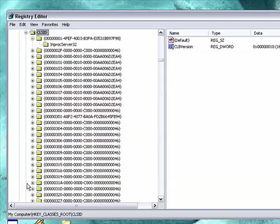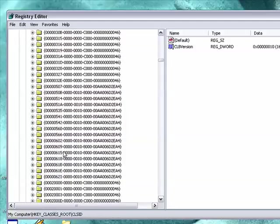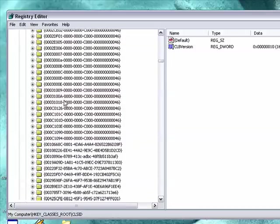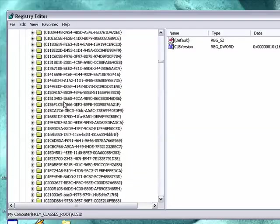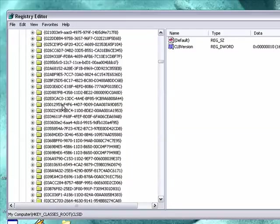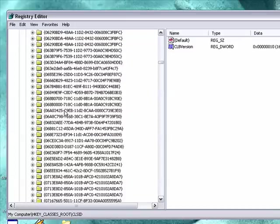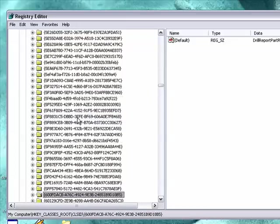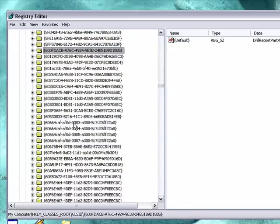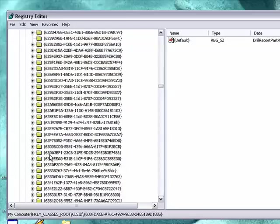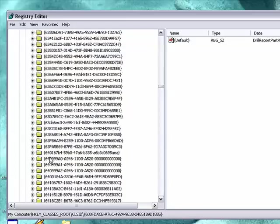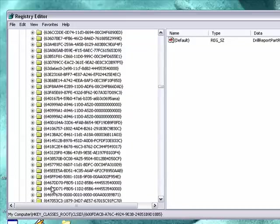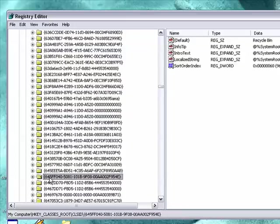Open it. Then try to find 645FF040. 6264... 645FF040. There we go. That one there.